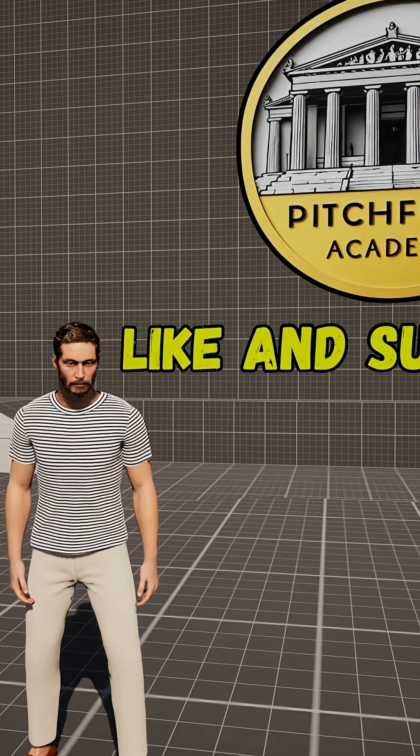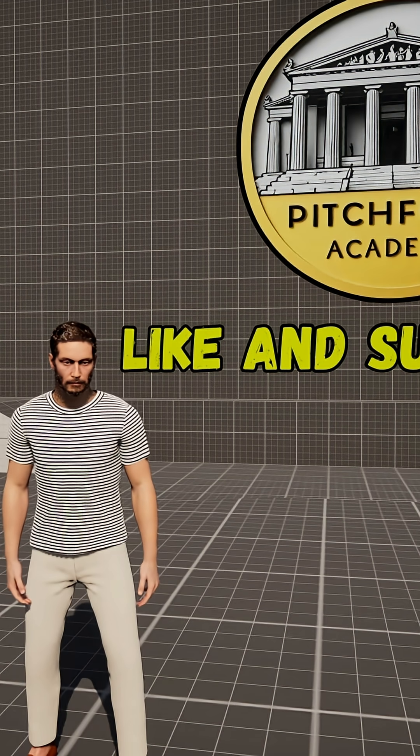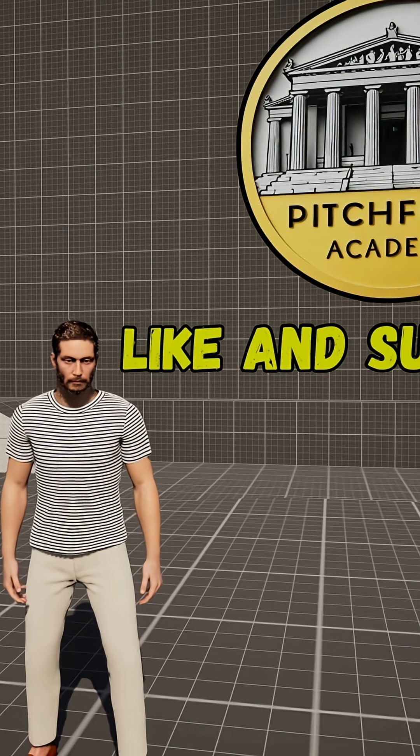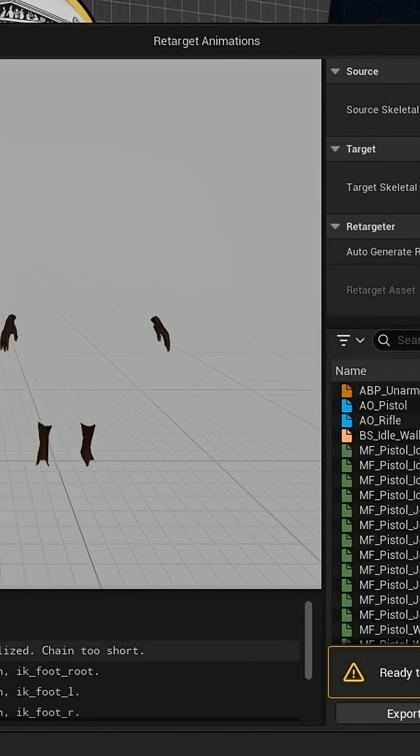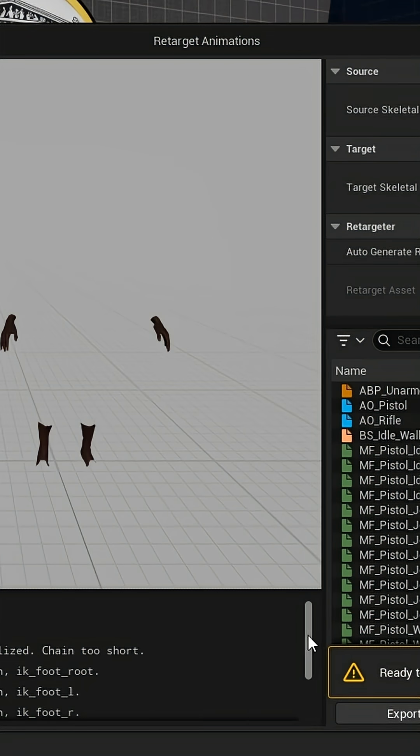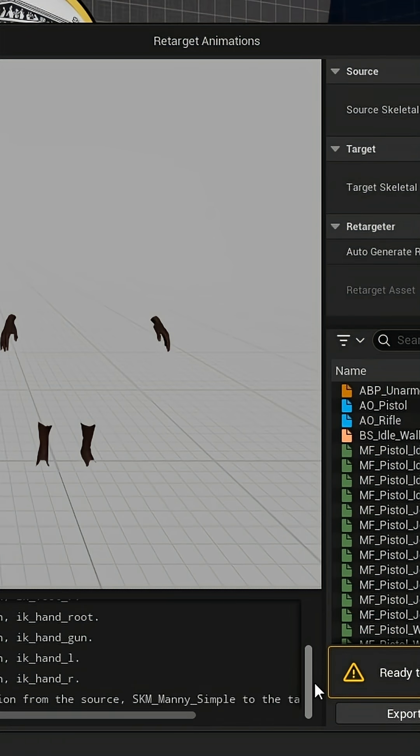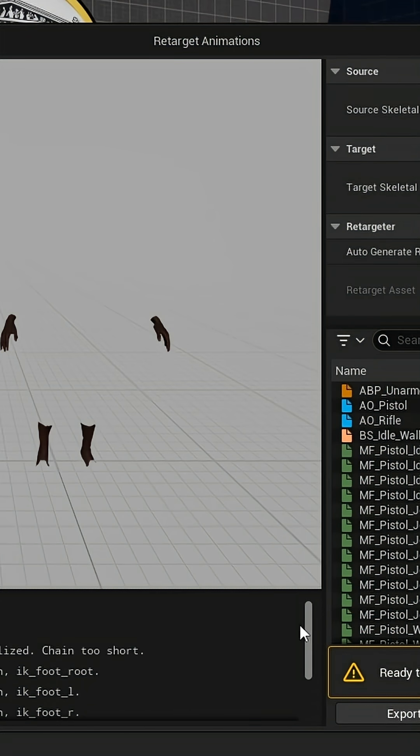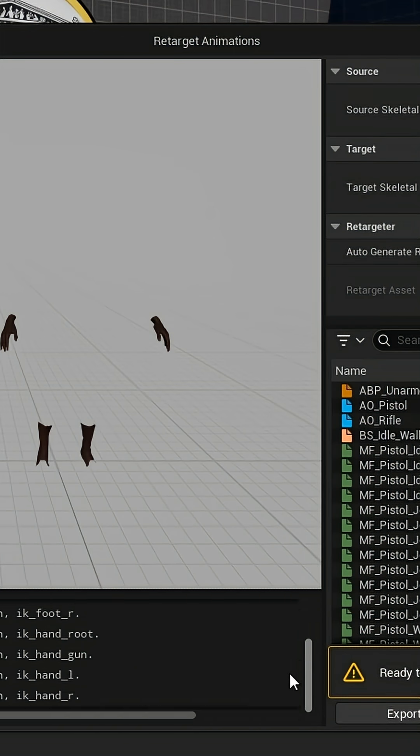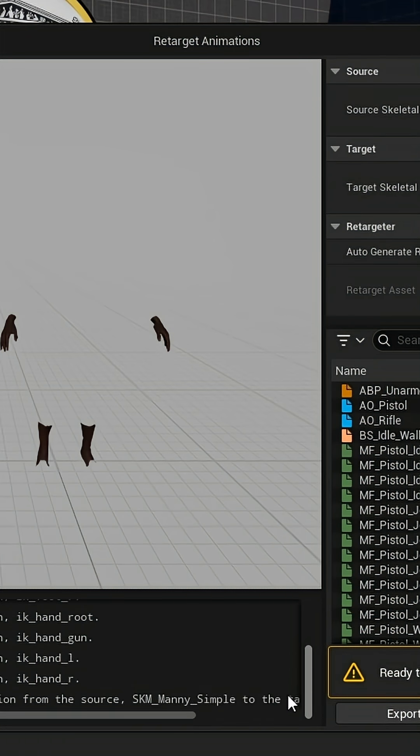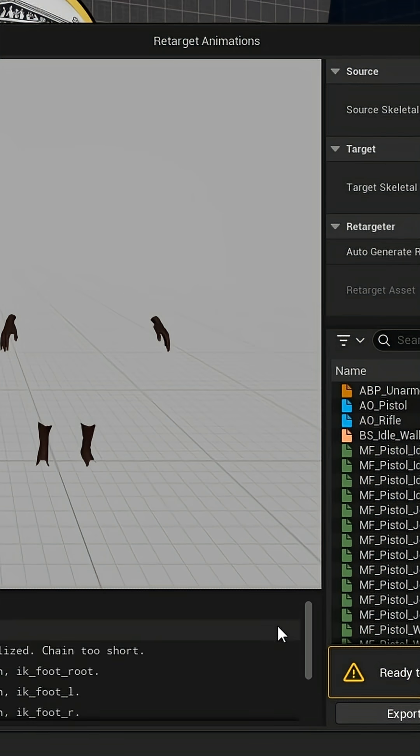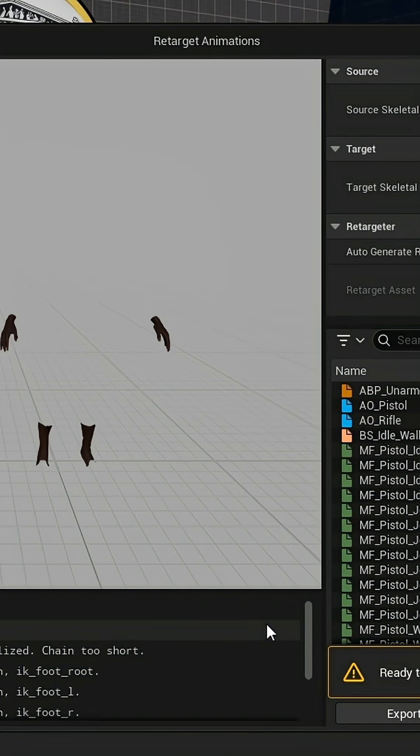Anyone who's tried to do this has likely come across warnings such as IK retargeter bone chain root was unable to be normalized, chain too short, as well as the missing IK bones, especially for the feet IK.